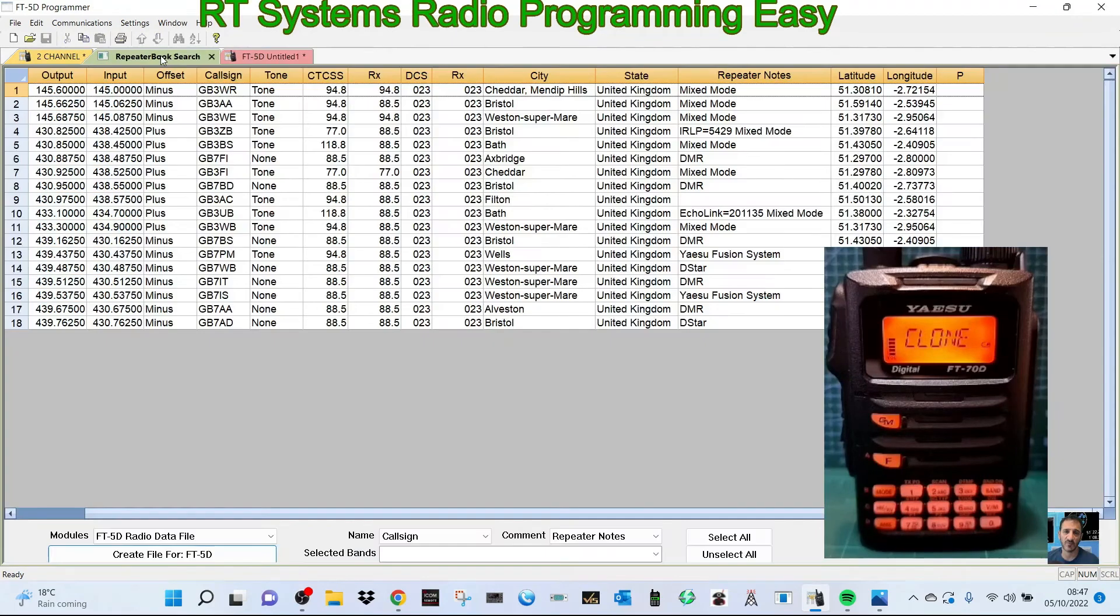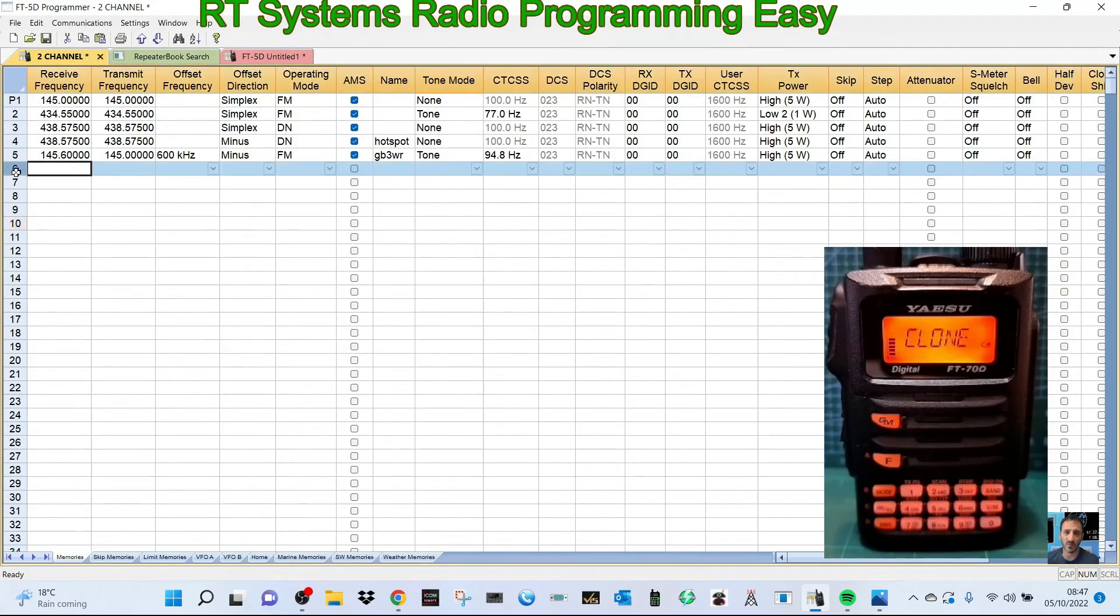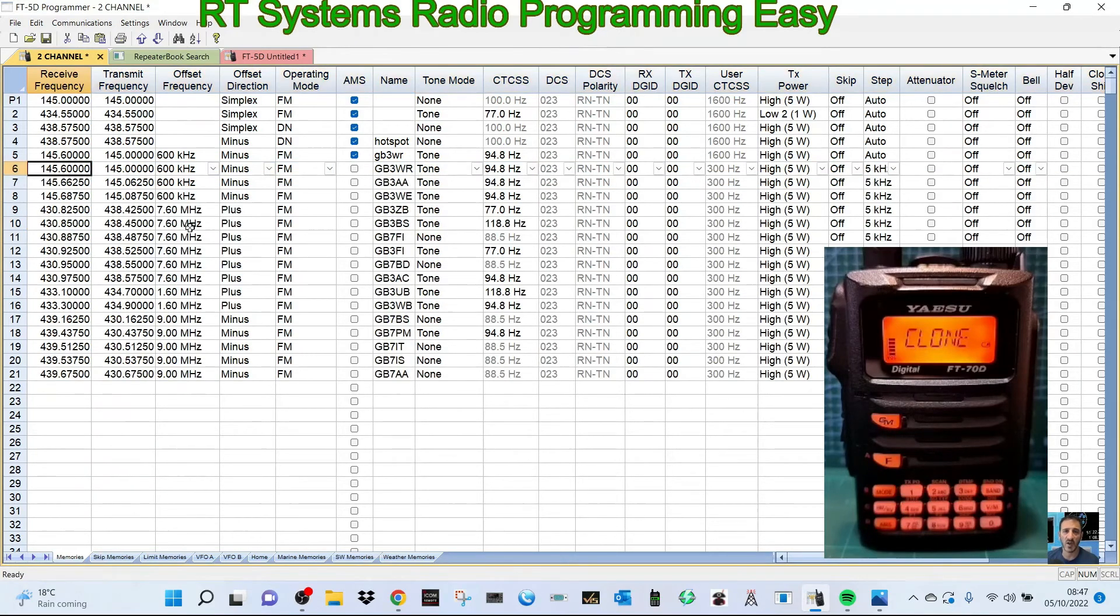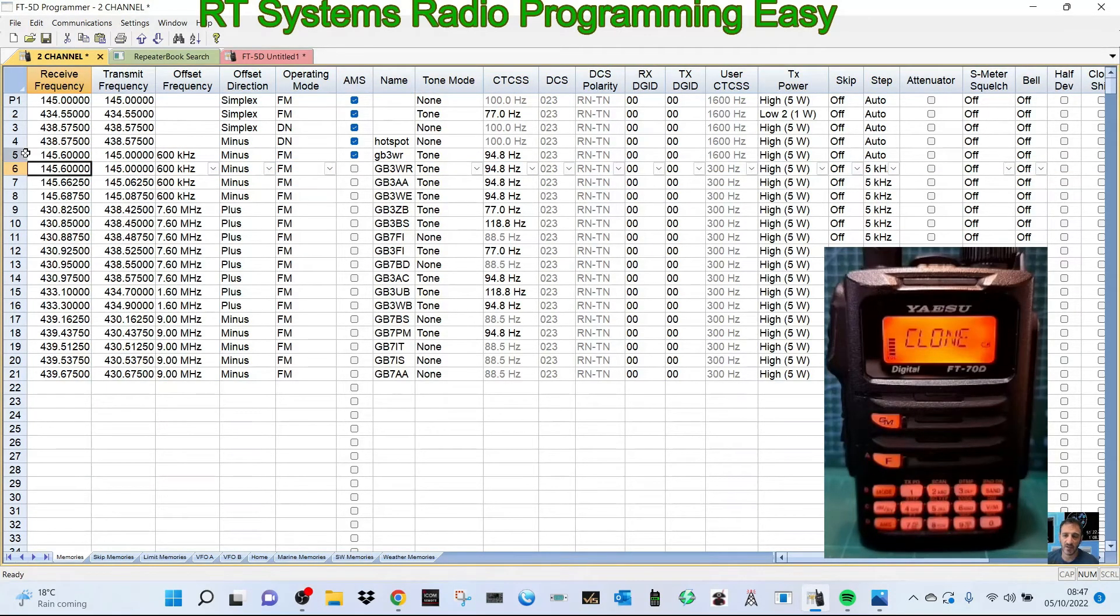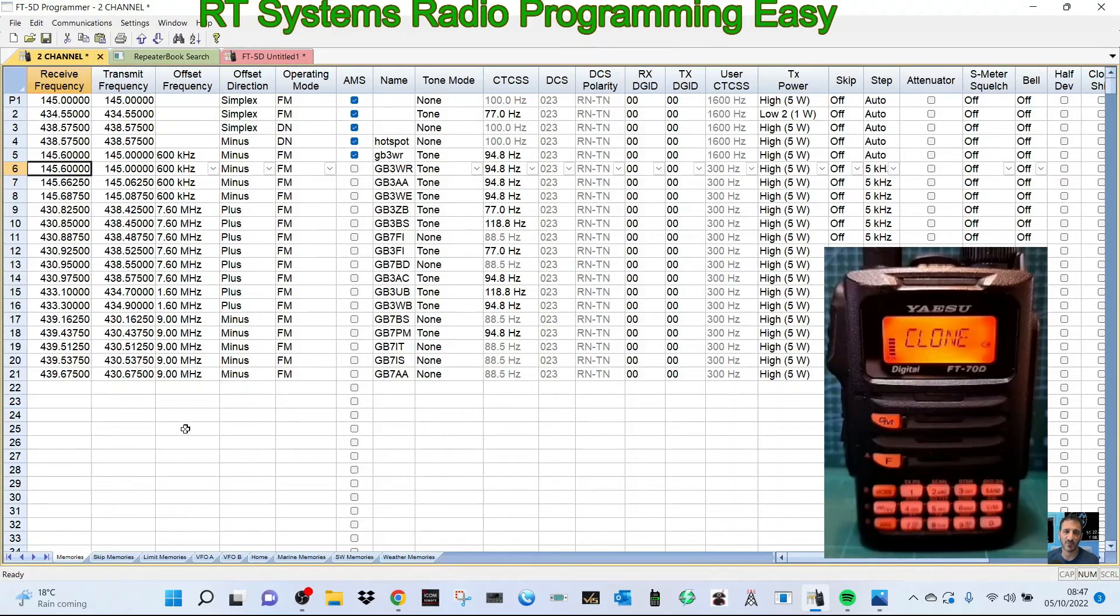Go back to the channel. If we click six, then right-click and paste, all those repeaters are now in our radius. We've got our hotspot, for example it could be my all-star node which is in this house, and then we've got our local repeats. Then you can add more. There's so much more to this software.